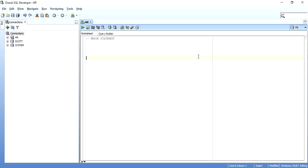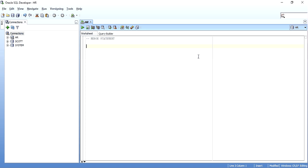Hello guys, this is Kishan and this video is on the MERGE statement in Oracle and SQL. Basically, how and where do we use the MERGE statement and what flexibility options are given. We use a MERGE statement when we want to do a conditional update, insert, or delete. There will be a source table and a target table, and based on the joining condition, if matched we update or delete, and if not matched we insert.